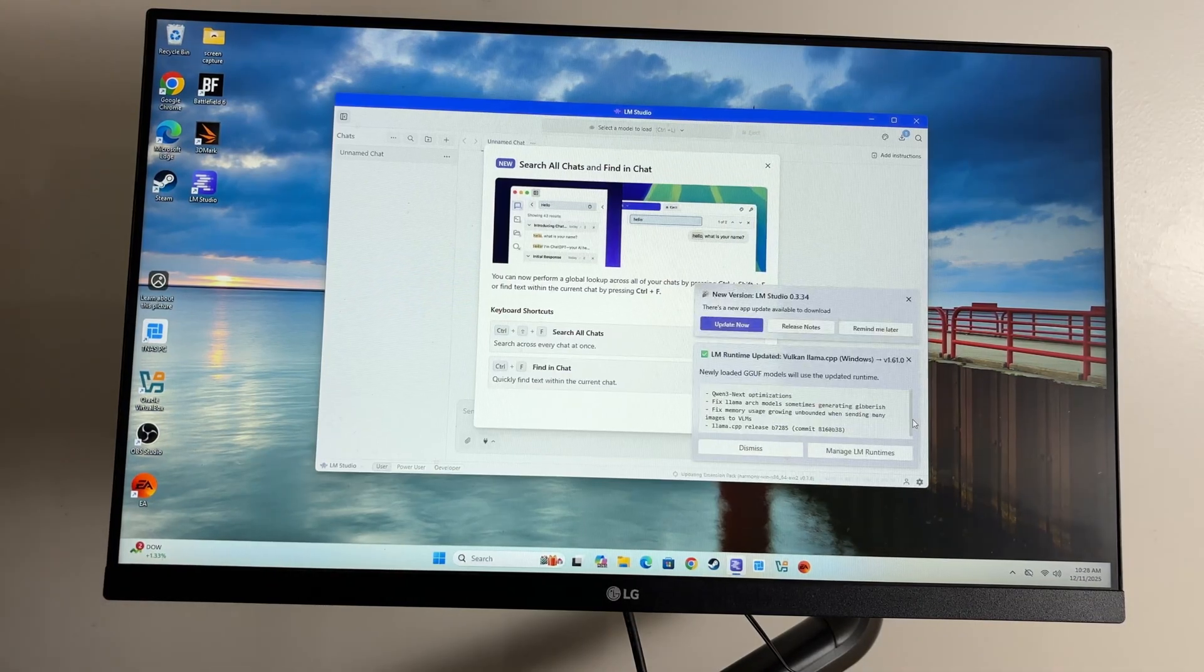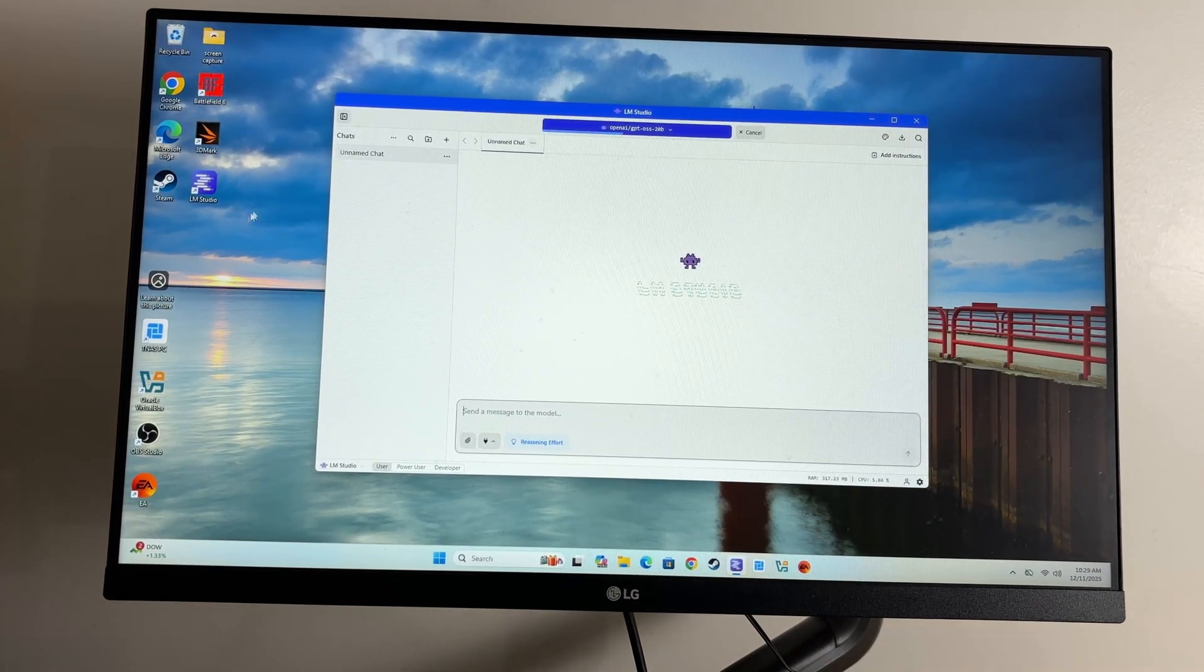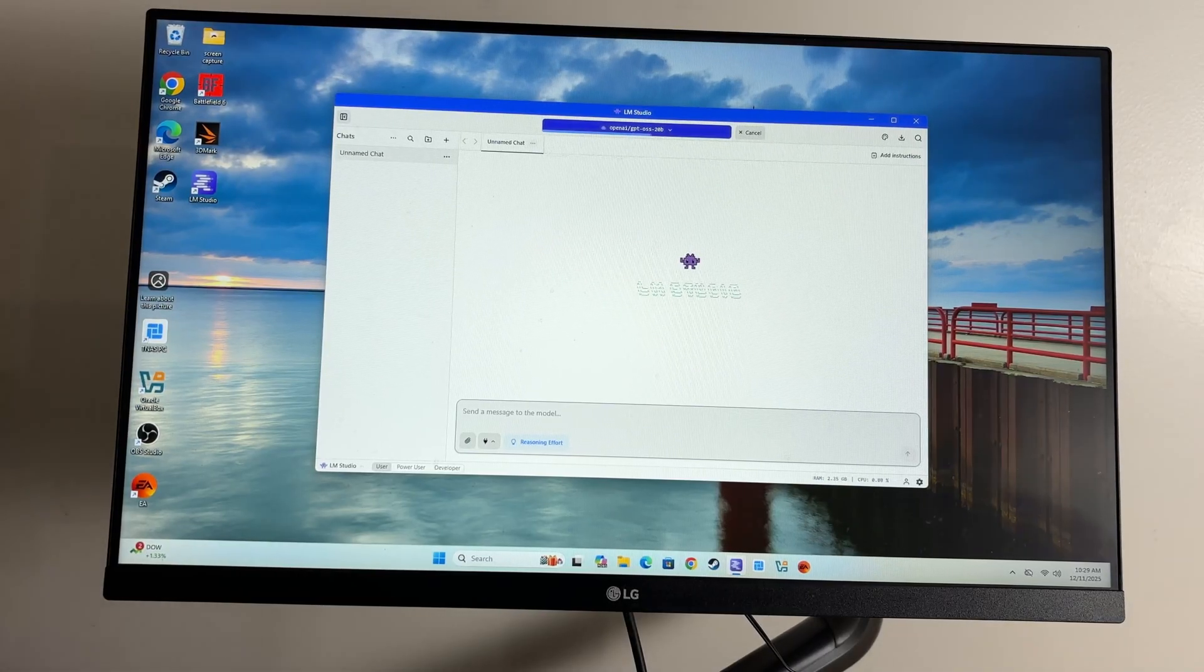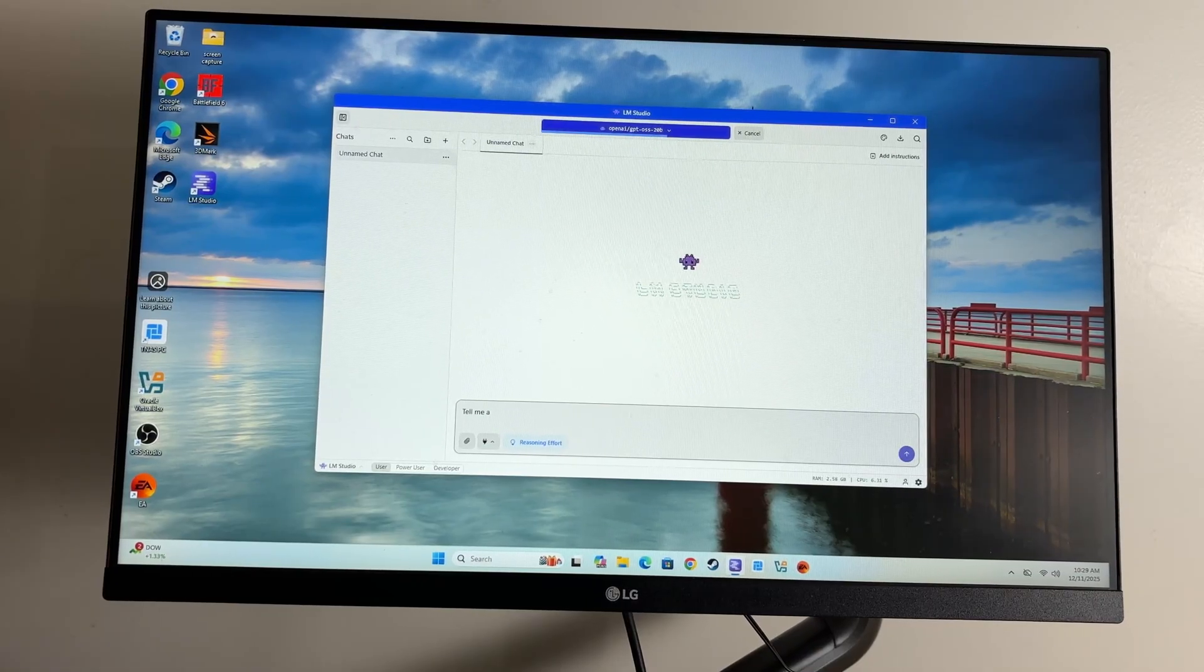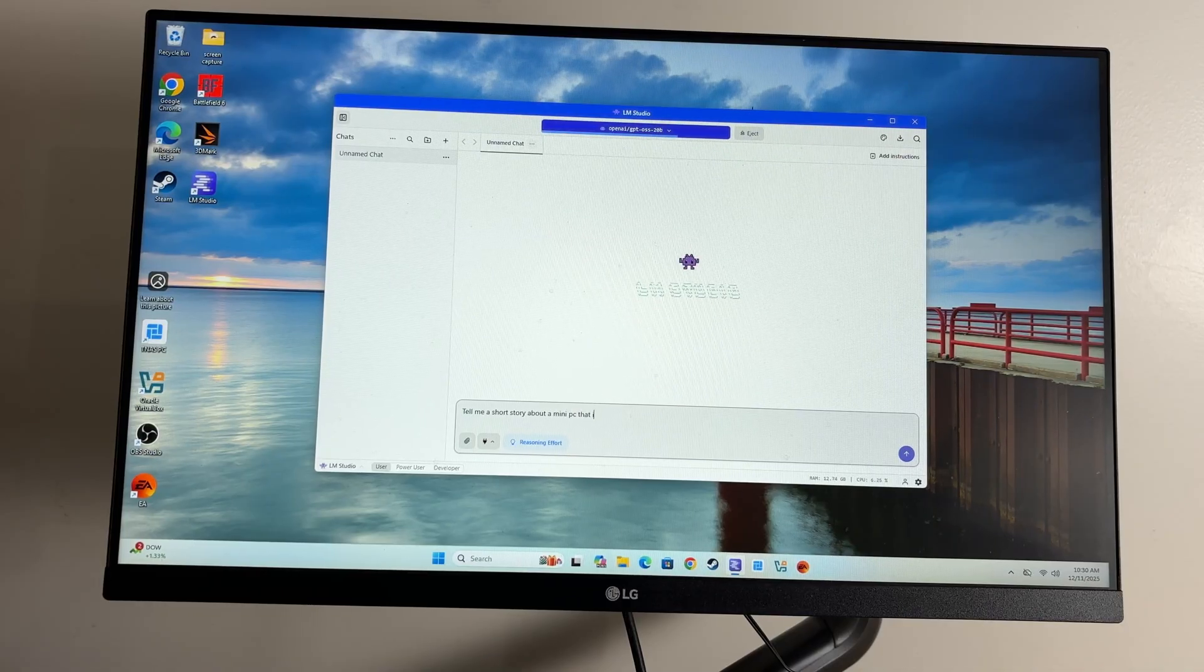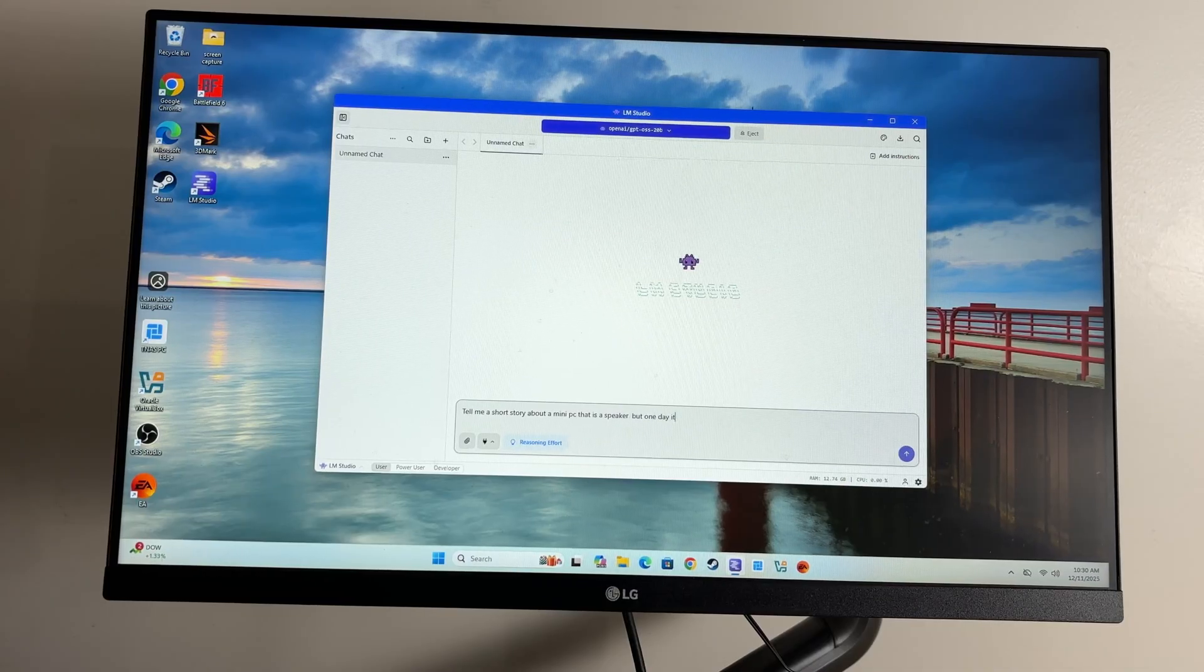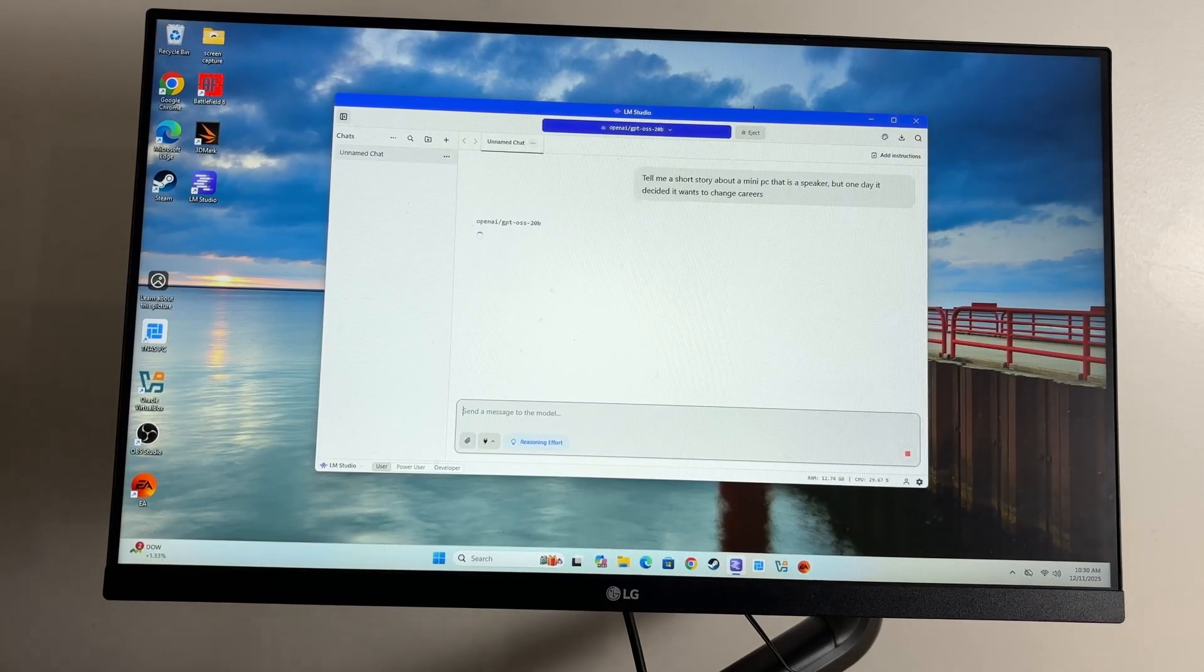Anyway, let's go ahead and take a look at our LLMs or our LLM singular. Oh, it wants me to update, so I'll update and come back. We are back and we have GPT OSS 20B up, which is what I like to use to test these because it fits on most of these mini PCs fine. You know, 32 gigs of RAM and everything. So let's see. Tell me a short story about a mini PC that is a speaker.